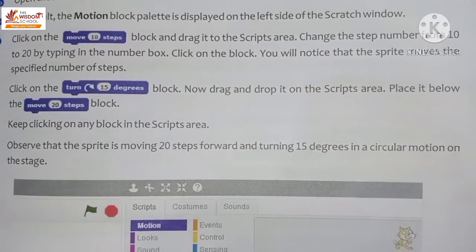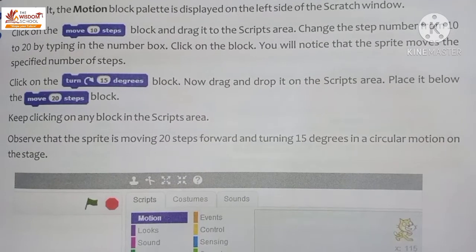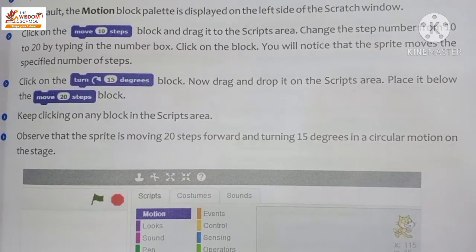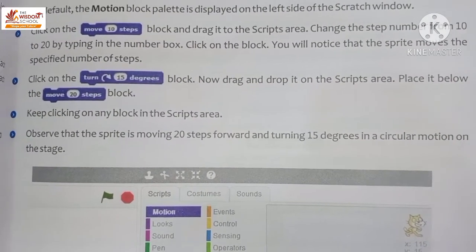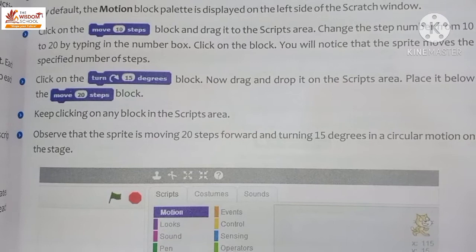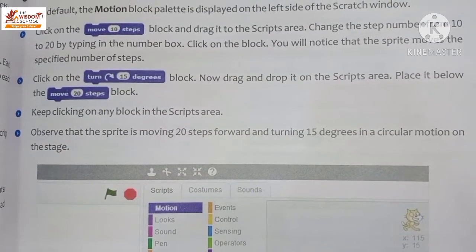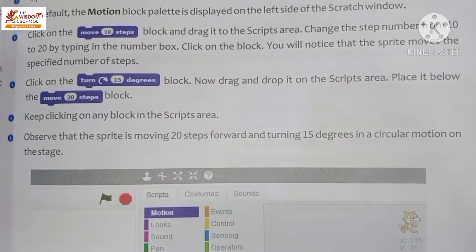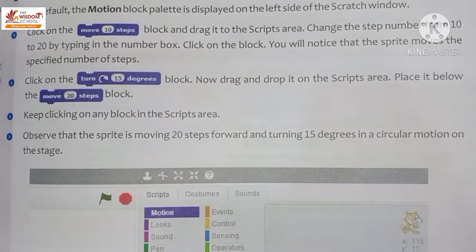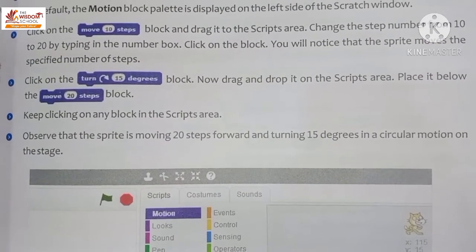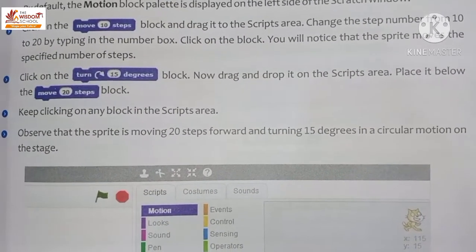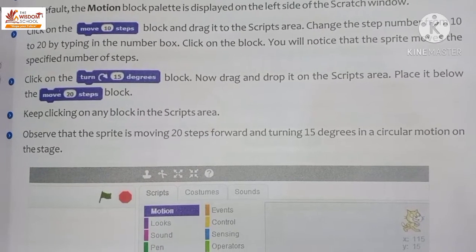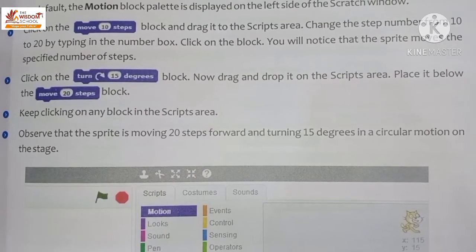Type 20 in the number box, then click on the block. You will notice that the sprite moves the specified number of steps. Then click on the 'Turn 50 degrees' block.